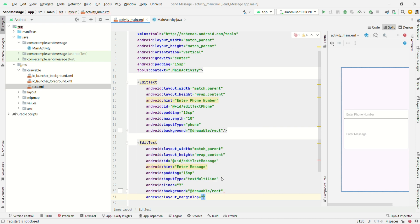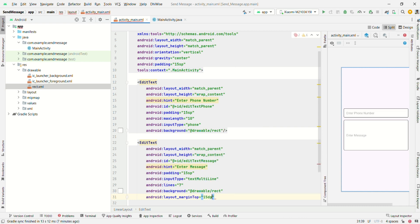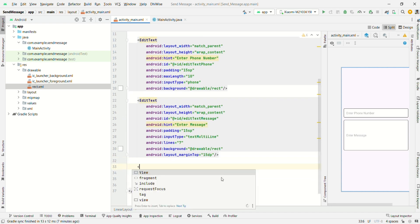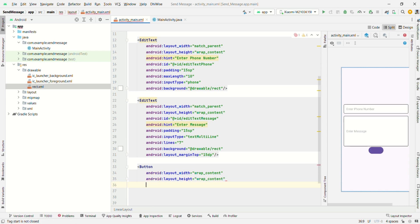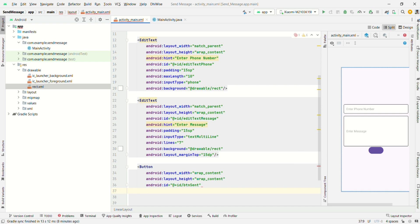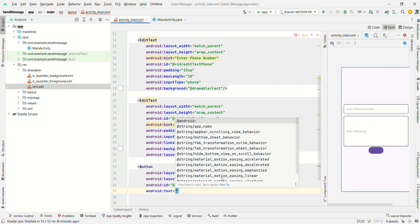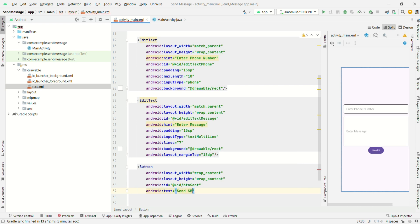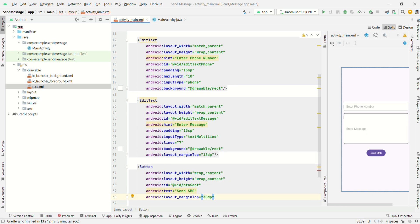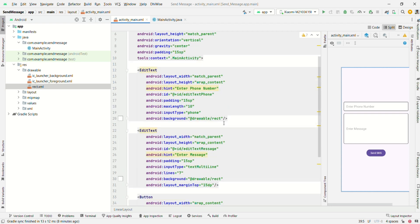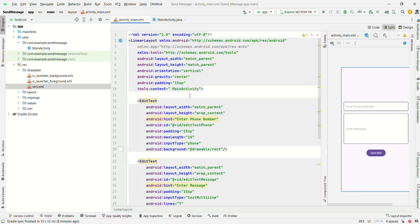Set margin top to 15dp. Now create a Button with width wrap_content, height wrap_content, id button_sent, and text 'Send SMS'. Set layout margin top to 30dp. That's it — we have designed the UI for the send message feature. Now go to MainActivity.java.